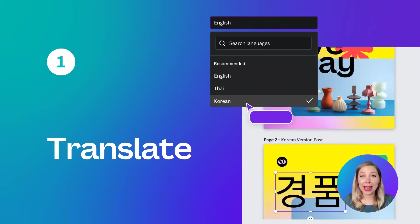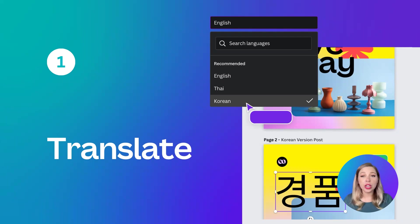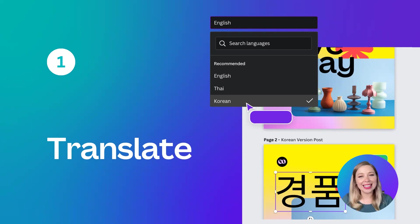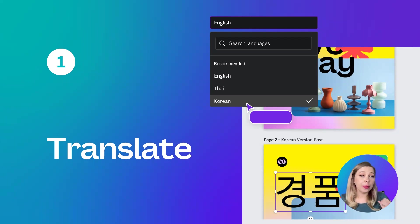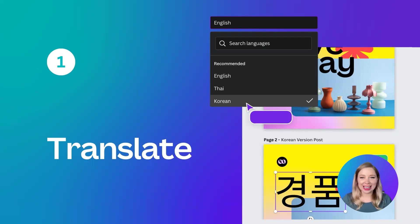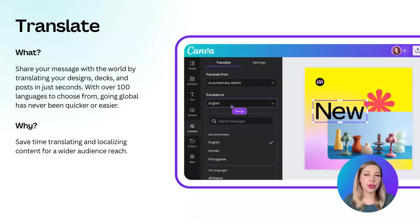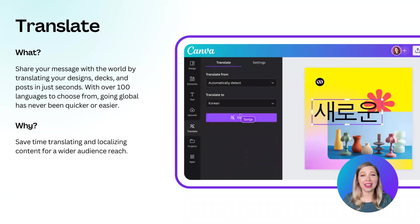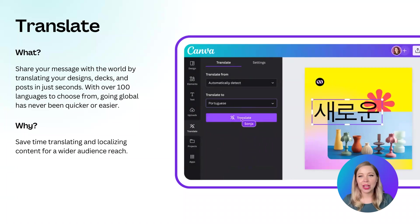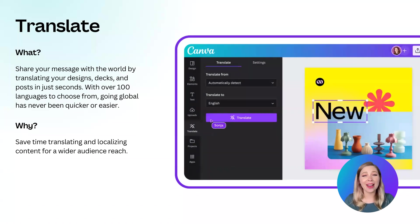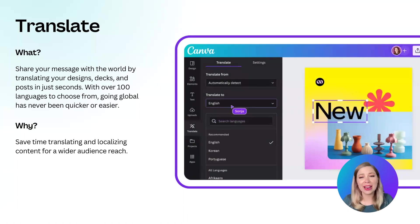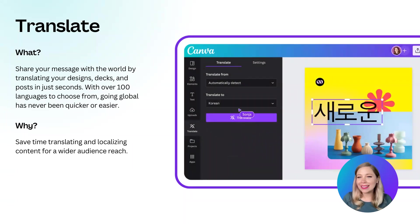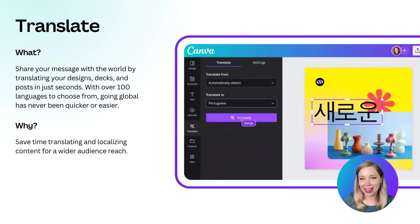First up, we have Translate. Regardless of what you're creating or where you are in the world, you may often feel limited by language barriers. Well, not anymore now that Translate is available. Whether you're creating a social media post or a corporate presentation, you can always make sure you're speaking your audience's language with this new feature. The Translate feature allows you to extend the reach of your designs to over 100 languages. No more meticulous translating every word and every page. Now, with just a click of a button, you can speak the language of your intended audience.